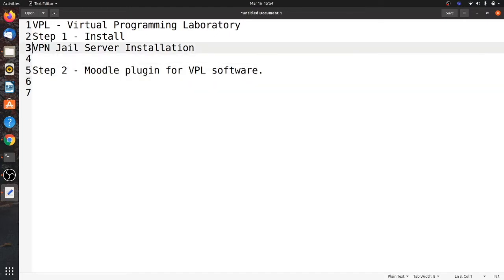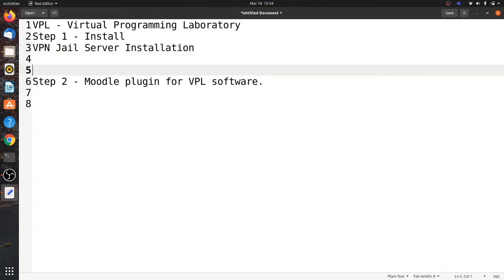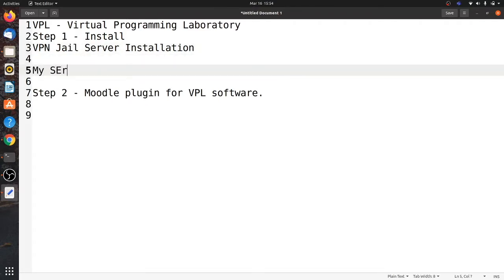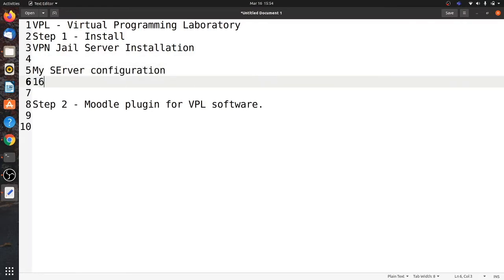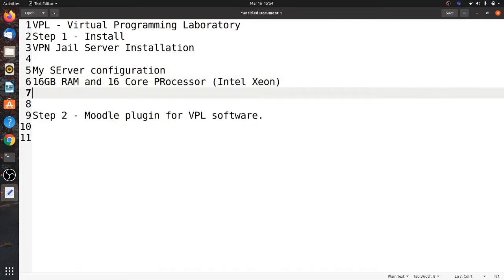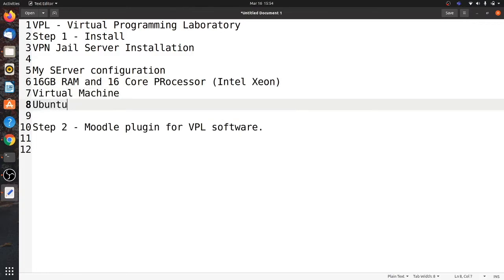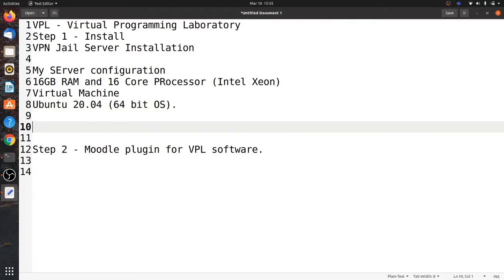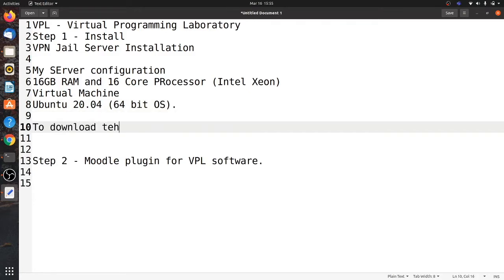Many programming languages are supported — we will see all those things. My server configuration is 16 GB RAM and a 16-core Intel Xeon processor. It is running on a virtual machine with Ubuntu 20.04 64-bit OS. This is the server configuration where I am going to install the VPL Jail Server.